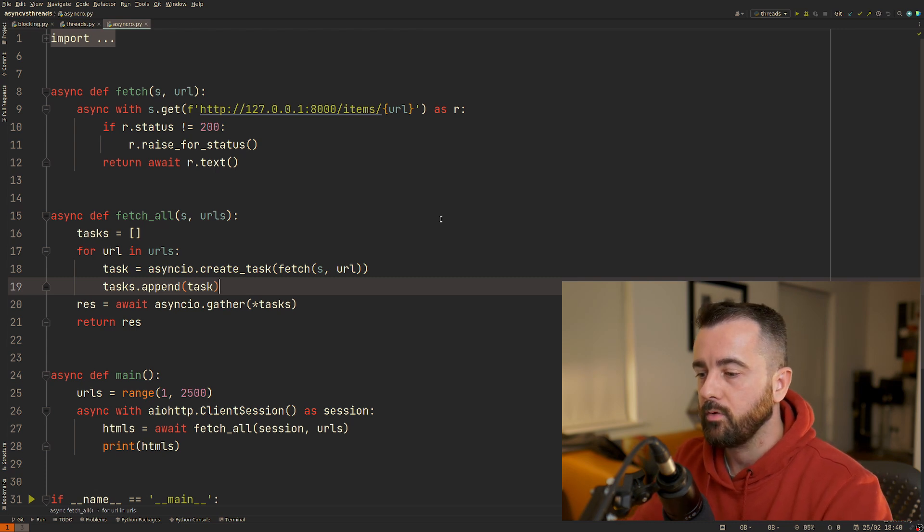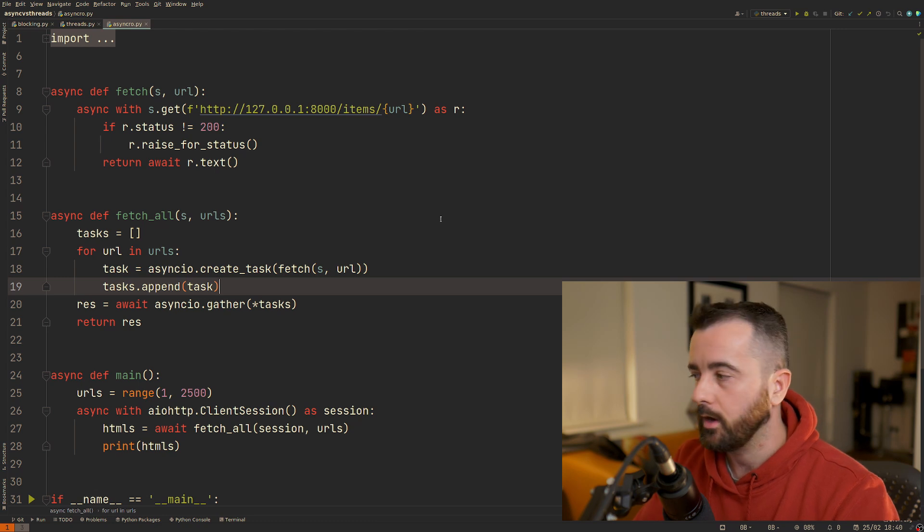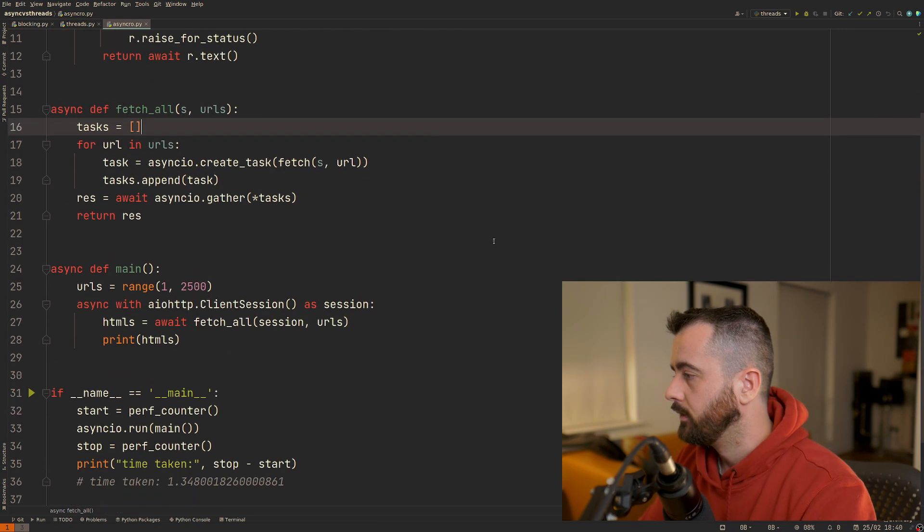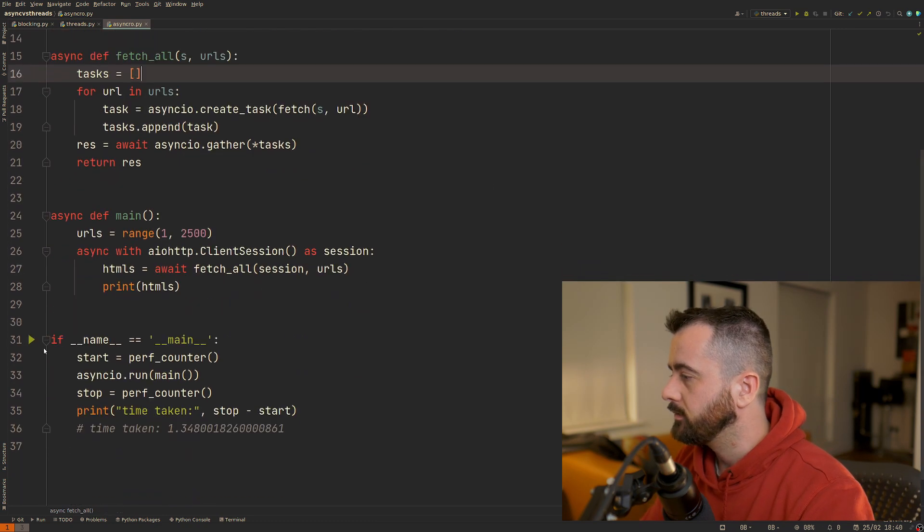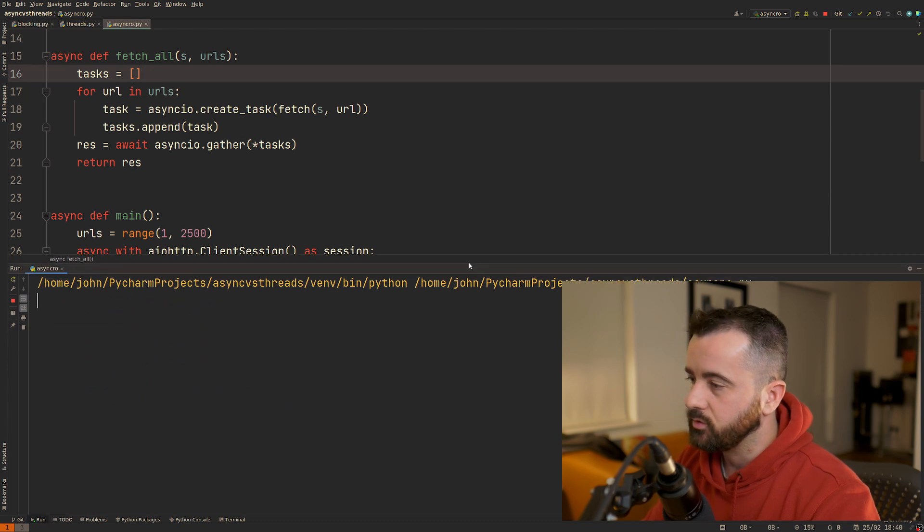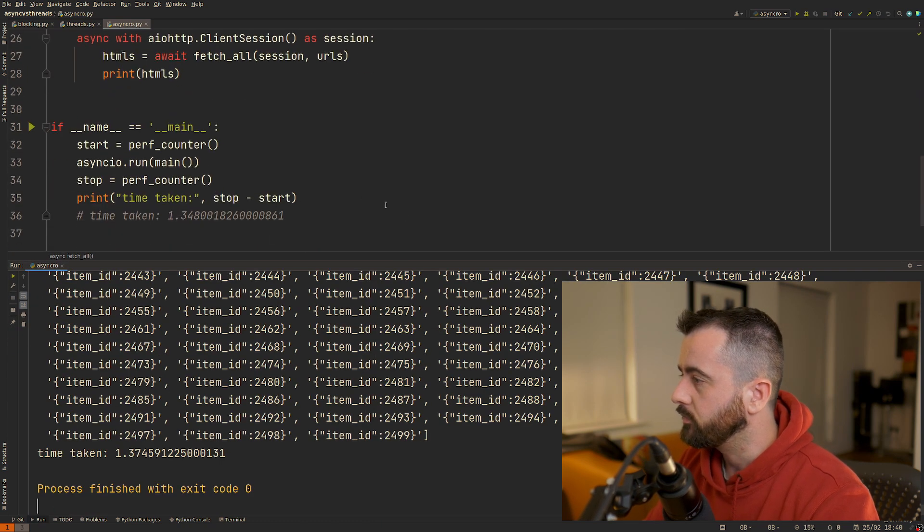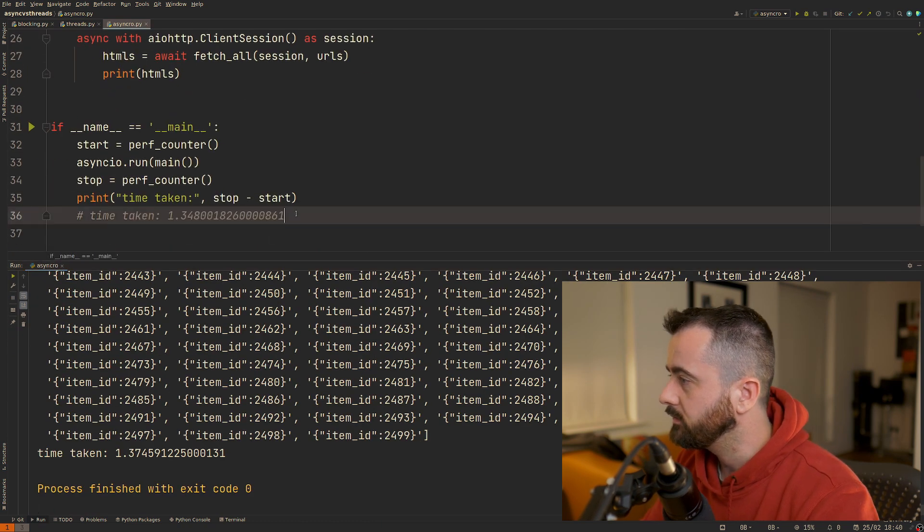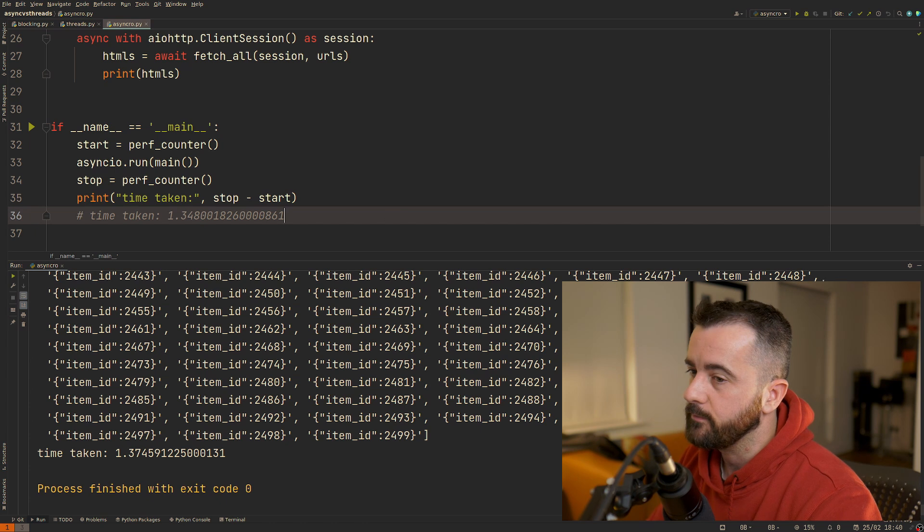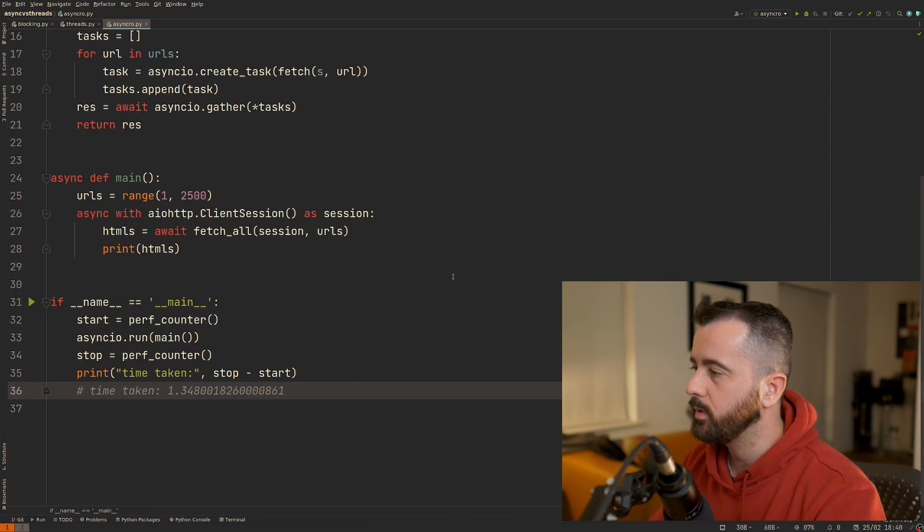I'm going to run this and we'll see that it will take literally about a second—1.37 seconds. It took 1.34 last time and we got all of the data back within a list.